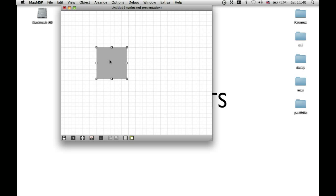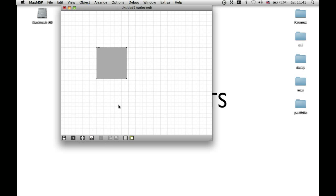If I want to take that out of presentation mode, whether I'm in this view on presentation mode or in patching mode, then just press Command, Alt, and P, and it goes back to how it was originally.